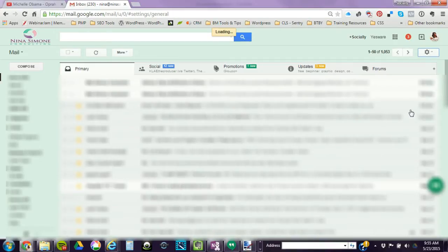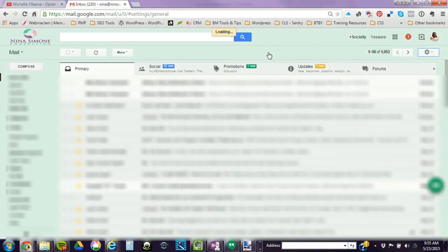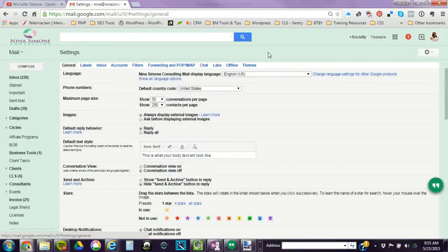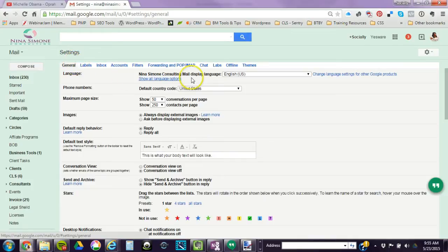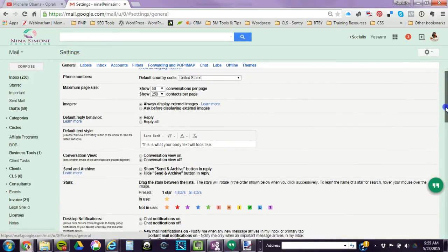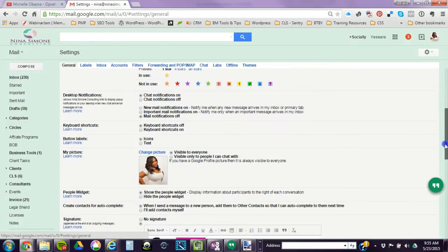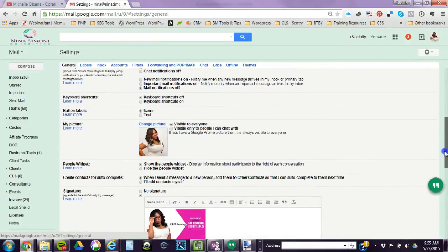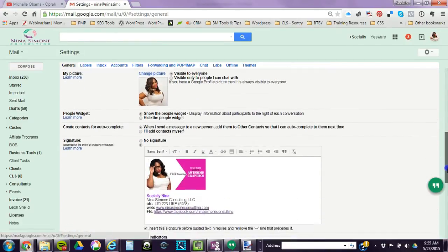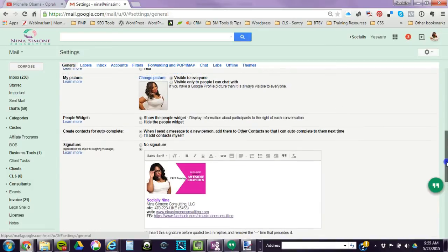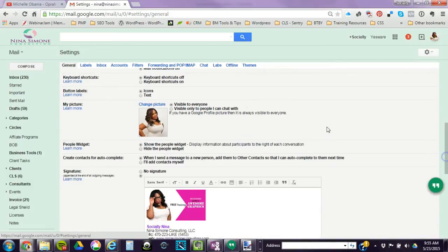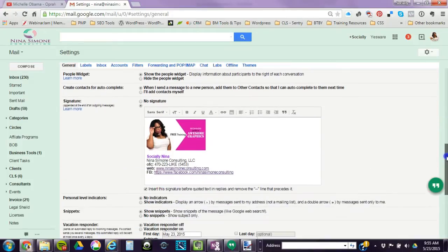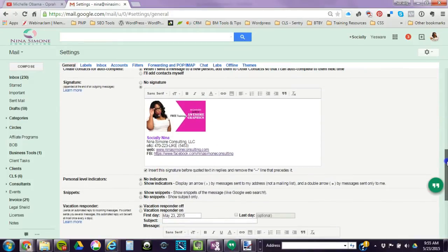Under General you can change tons of things including your signature. I'm going to go right down to the bottom and you'll see this is where my picture from my email shows up, so you could upload that there. And then down here in the signature, yours will probably default to no signature. You change that to signature.